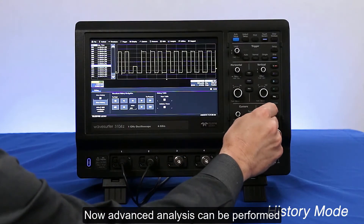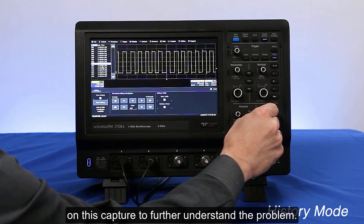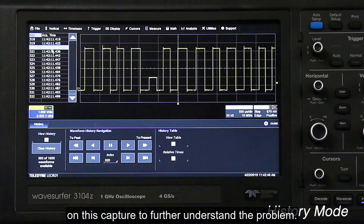Now advanced analysis can be performed on this capture to further understand the problem.